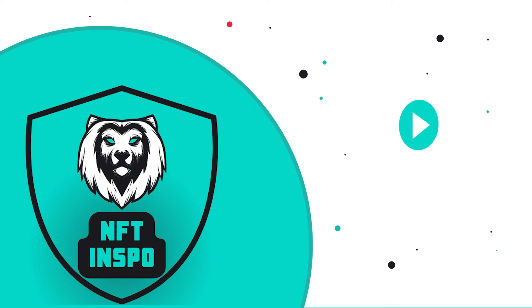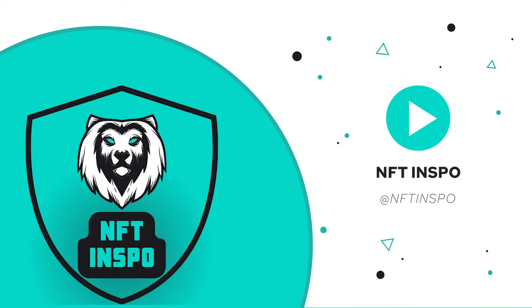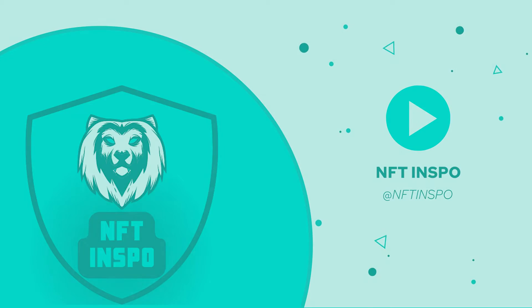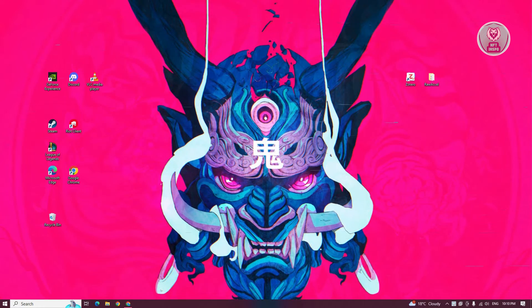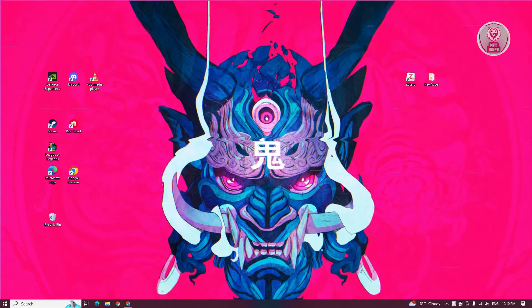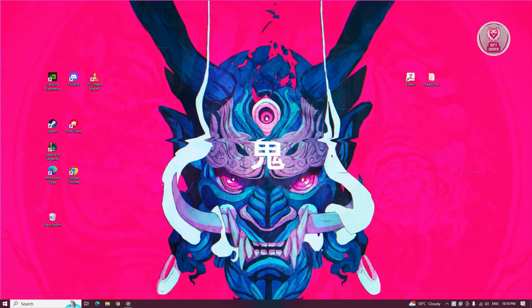Hey guys, welcome back to NFTheInspo. For today's video, we are going to show you how to fix Aon monitor not working. So if you're interested, let's start the tutorial.